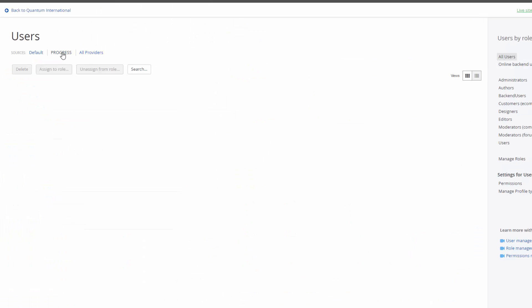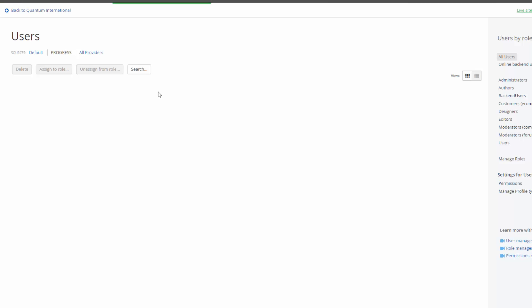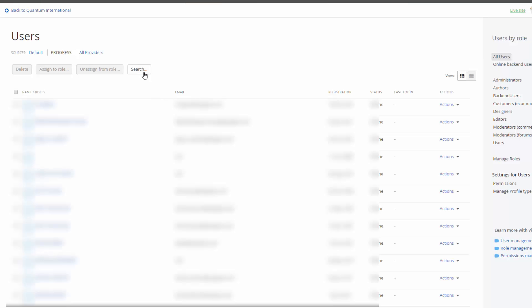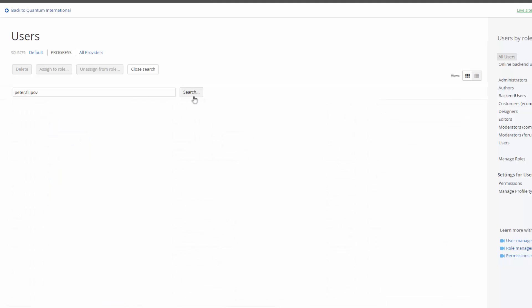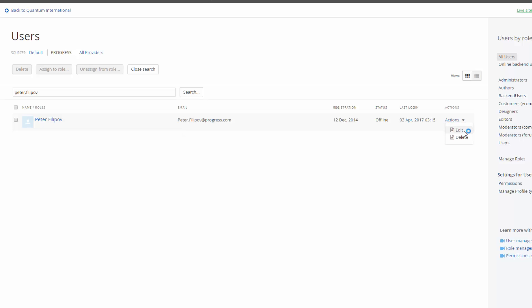So let's go and search for my username and see what kind of options we have. Here is my username and it's also editable. You can assign different roles and change all the details.